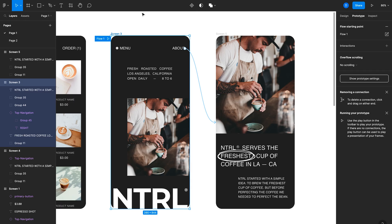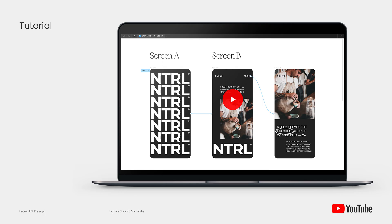So obviously, this is a quick walkthrough of prototyping and smart animate in Figma. Again, I have another full tutorial on this and I'll link that in the description below. Be sure to check that out. But definitely use smart animate when you're prototyping in Figma.